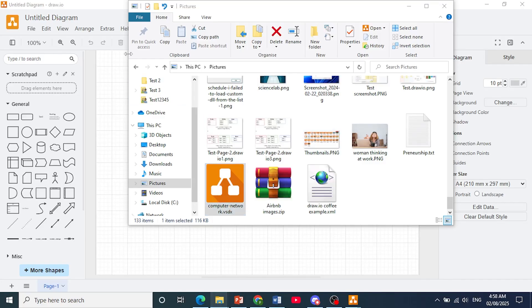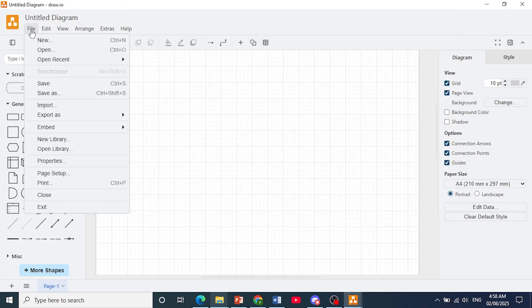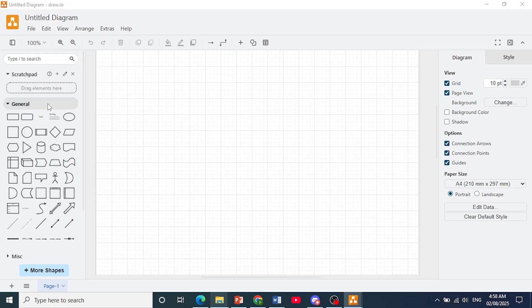Now the first thing I want you to do is just open up draw.io. You can use any diagram or just make a new one. Click here on the top left on file. Once you get this drop down, click on import.